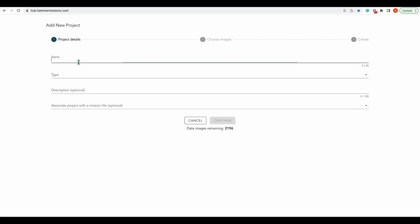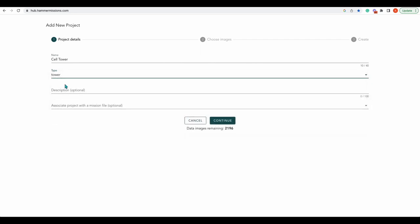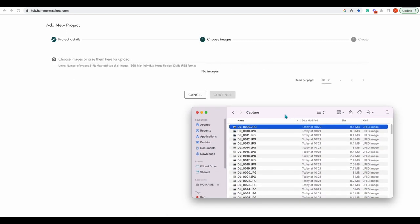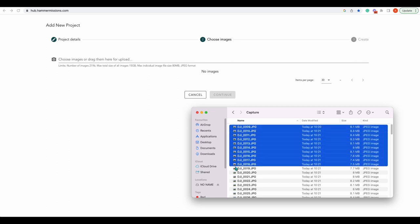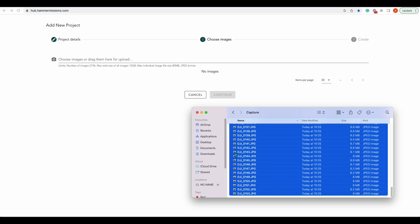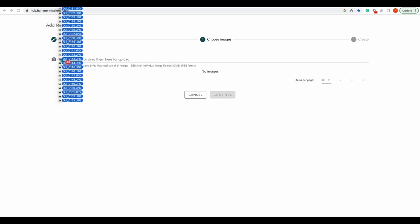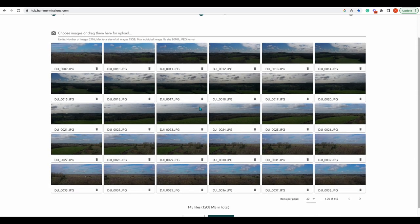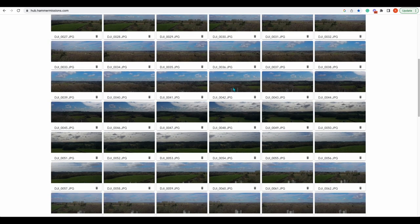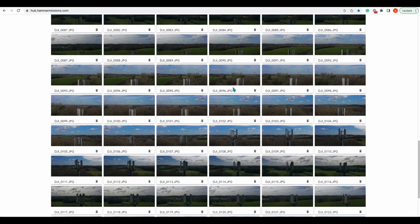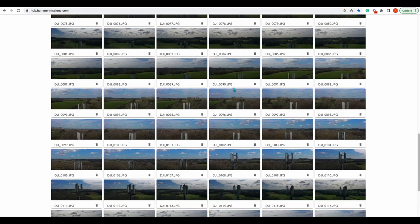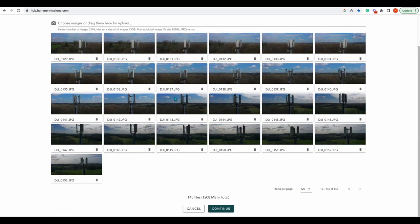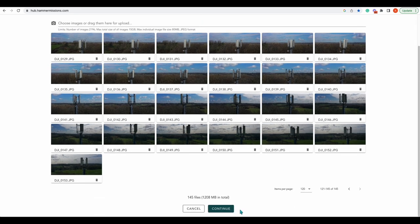Bring the drone down to land. Now it'll be time to go to the office. So here we are adding a new project now we're back in the office. We'll call this cell tower and the type is a tower mission. You can add a description and associated project. If we continue now we can upload our images. Select them all, pop them in, and get them uploaded. There's all of our images.